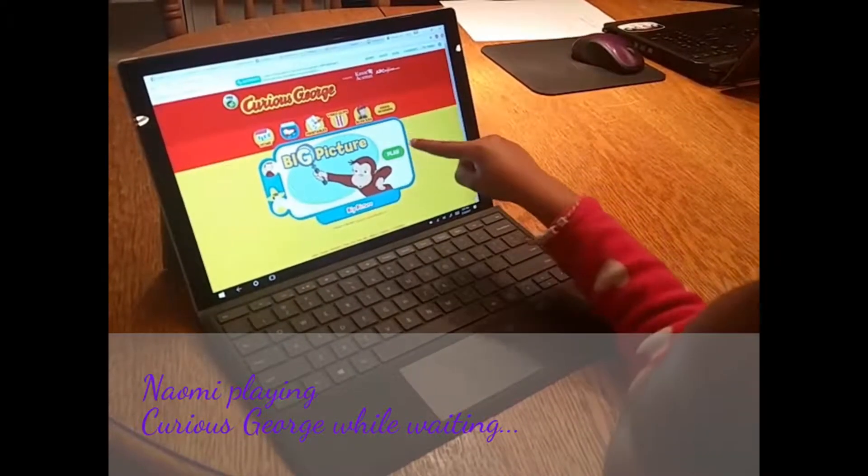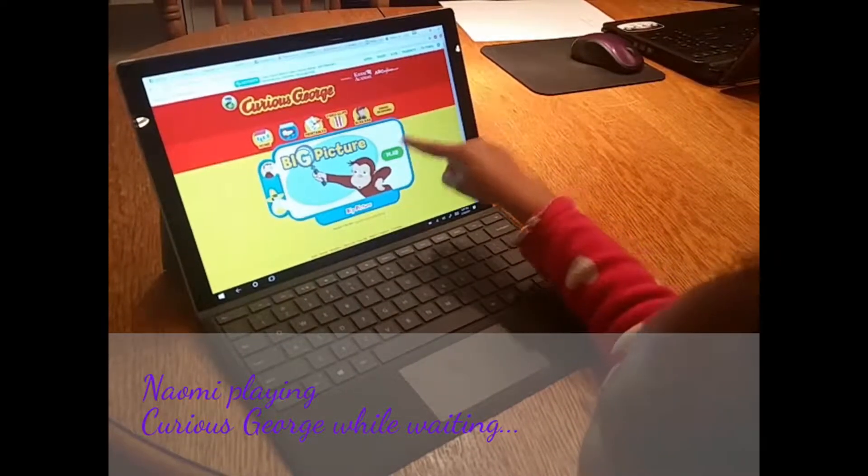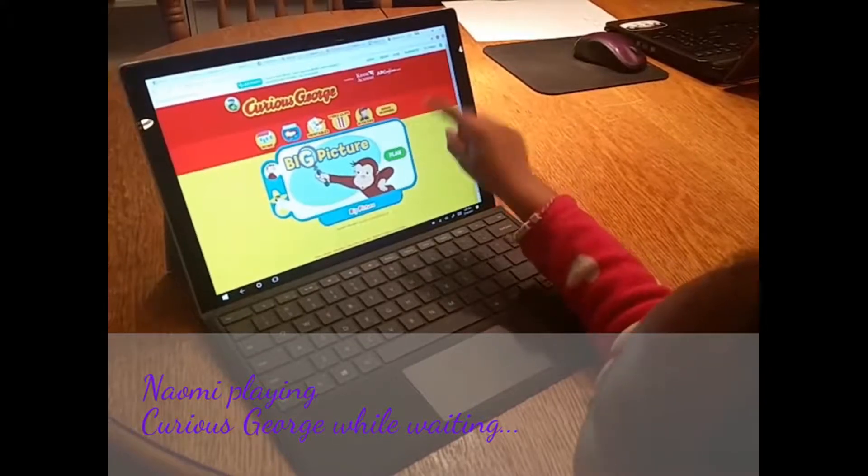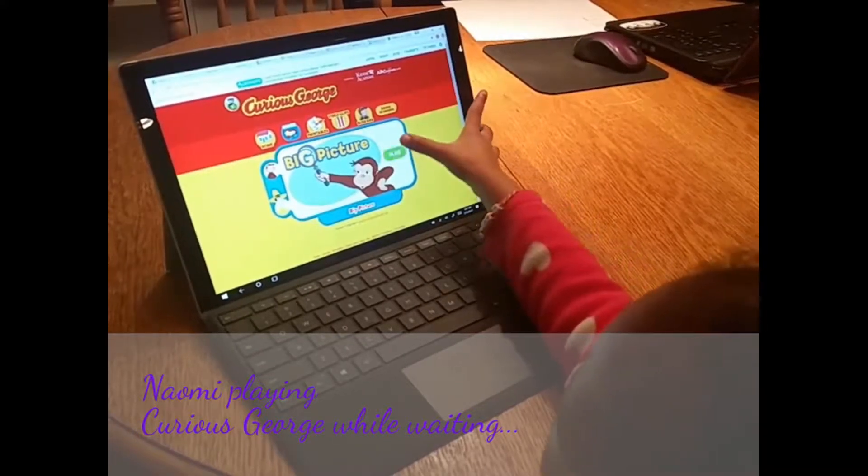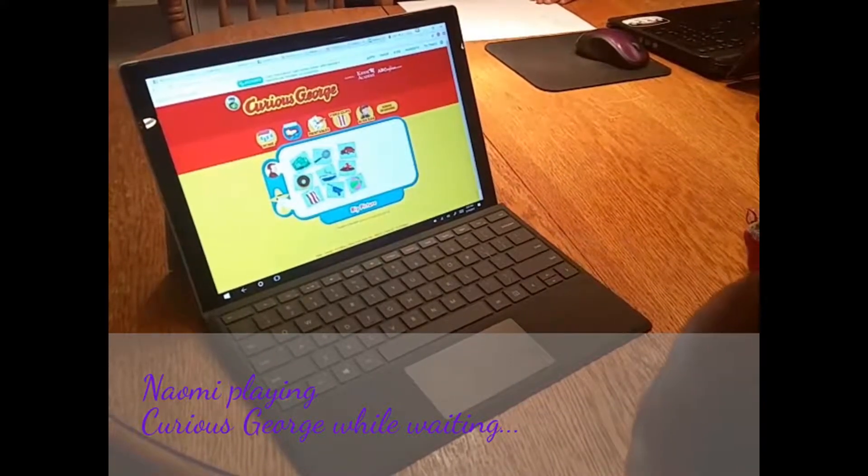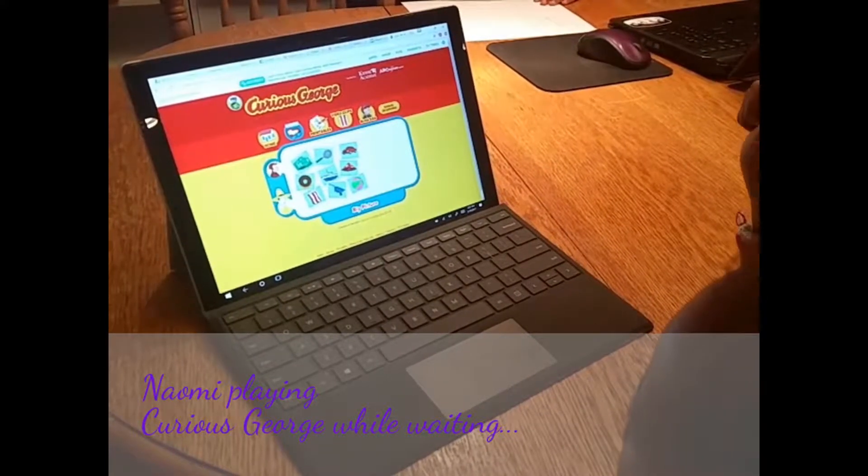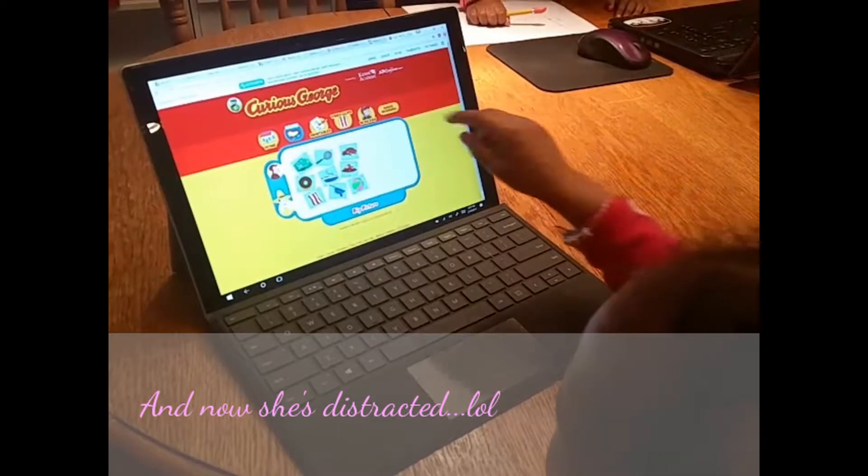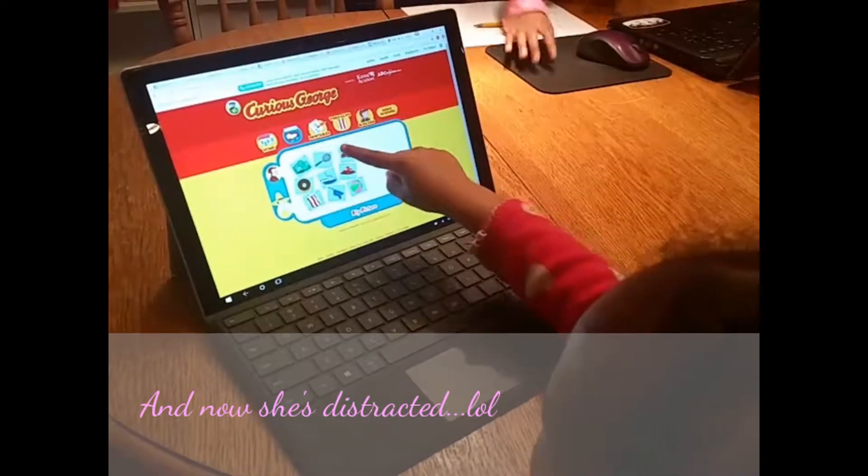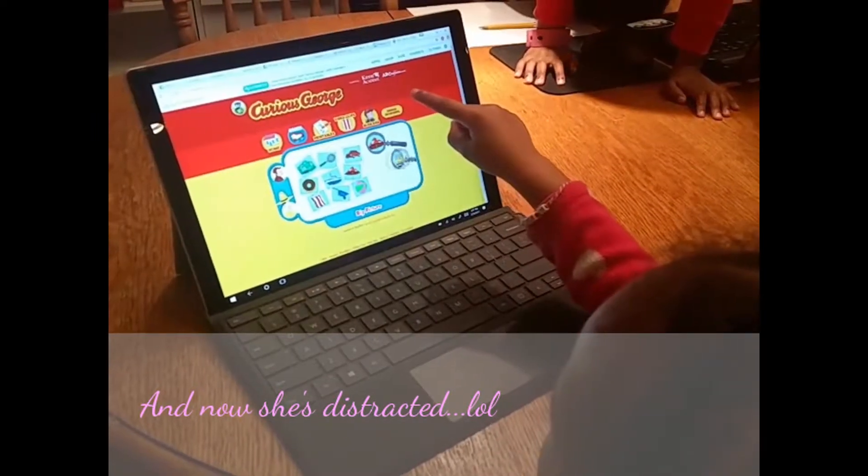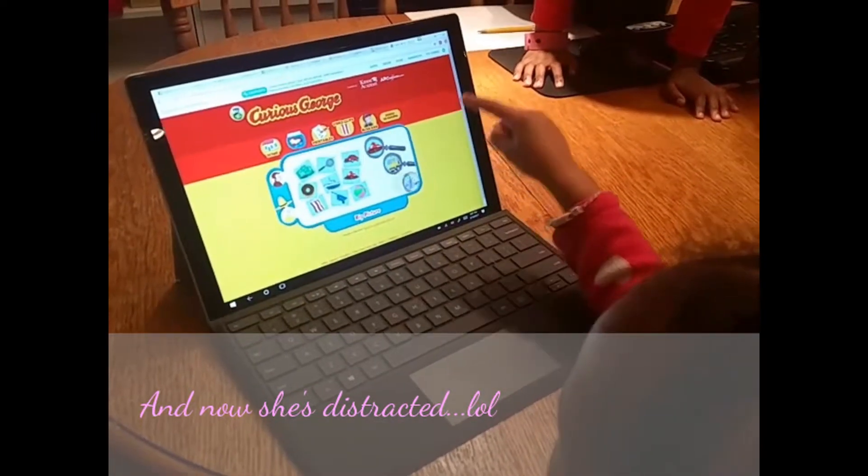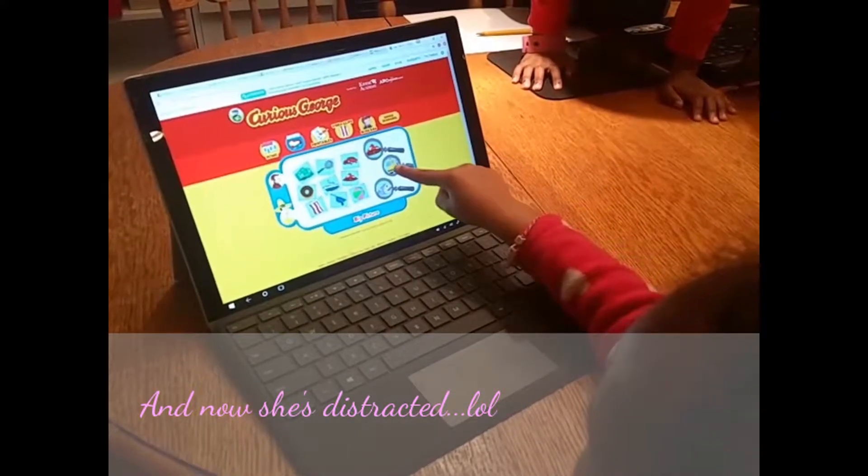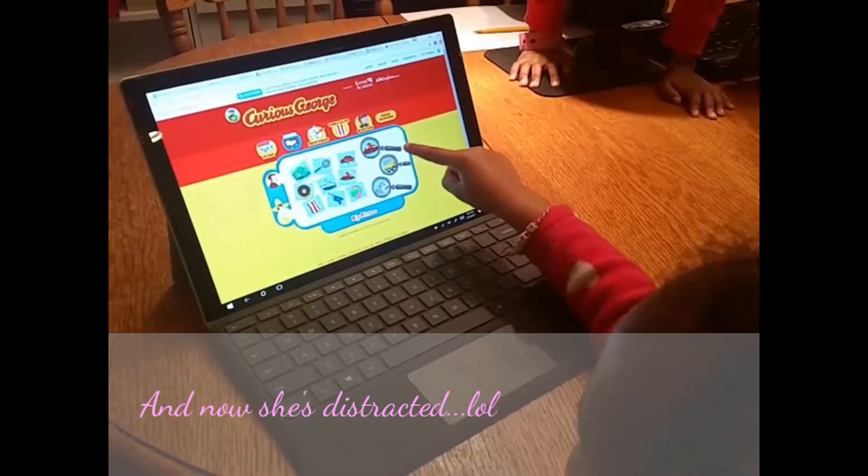So, Mommy. One, two, three, four, five. George has some pictures. Which magnifying glass shows part of one of the pictures? Is it this one? This one? Or this one. Click on me for help.